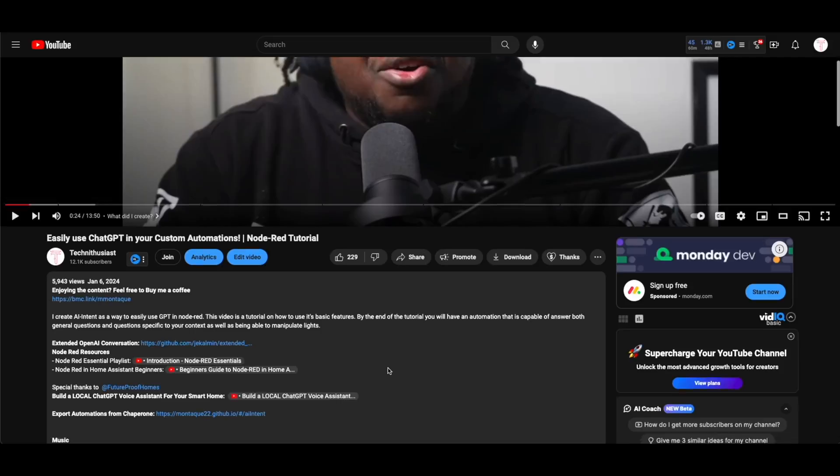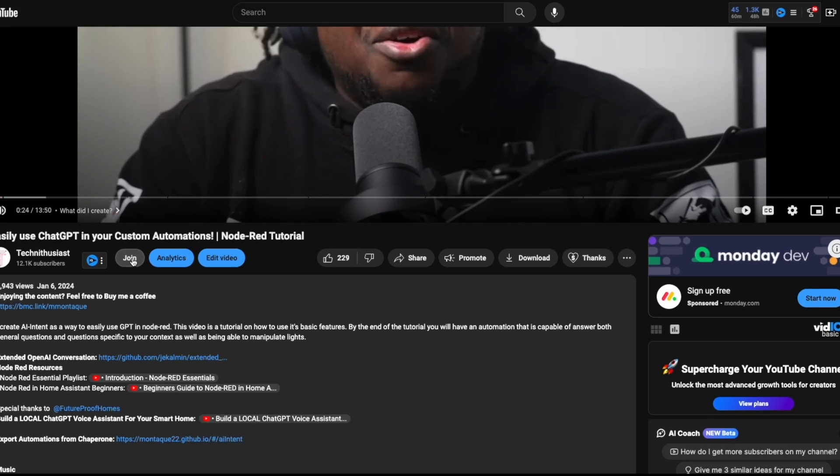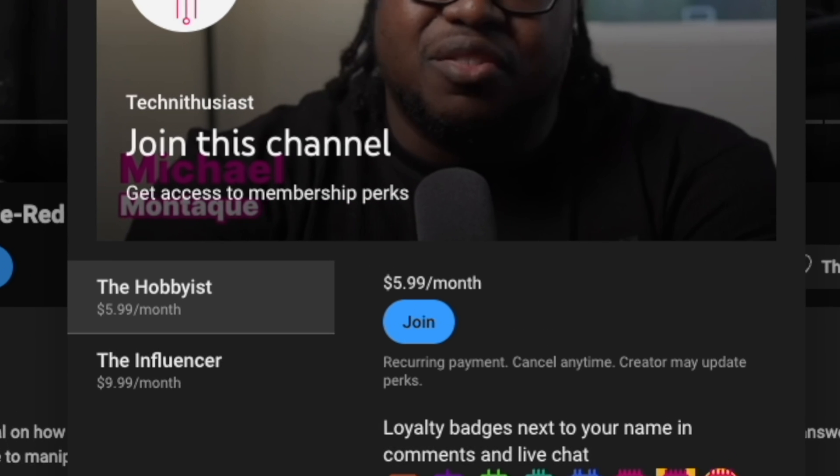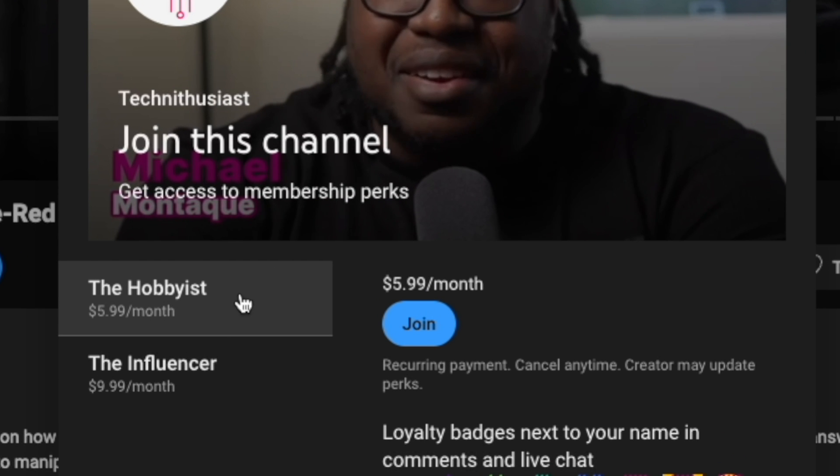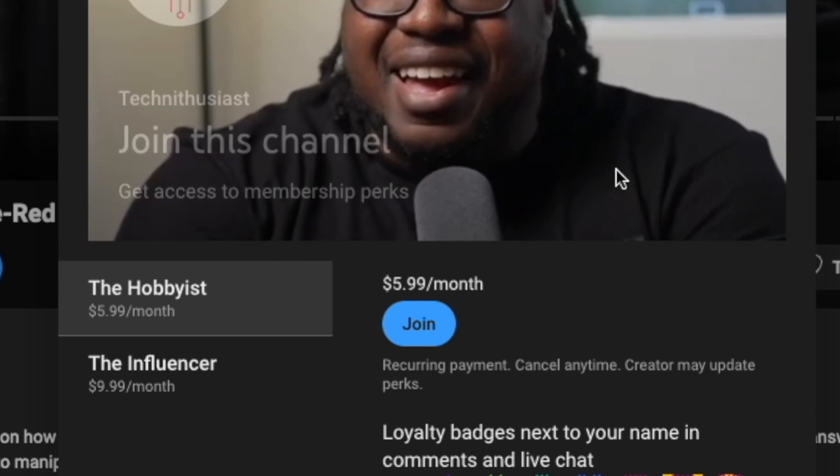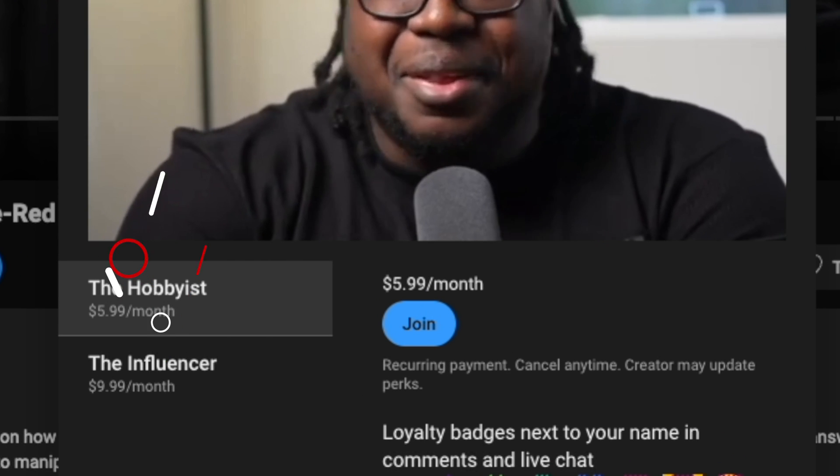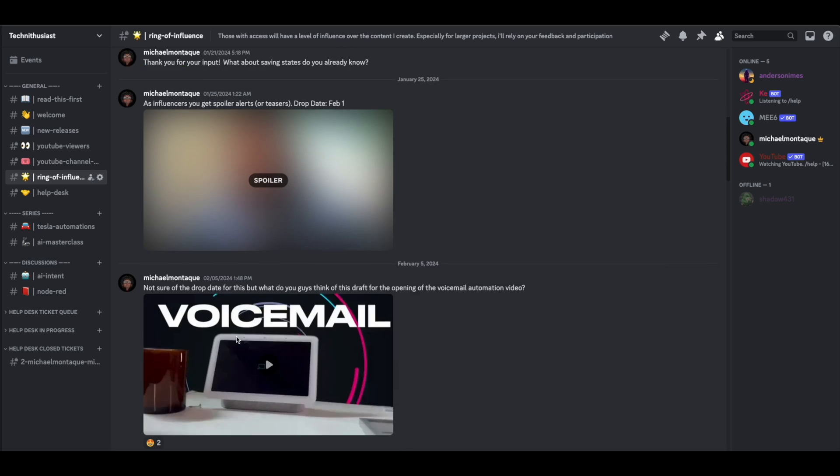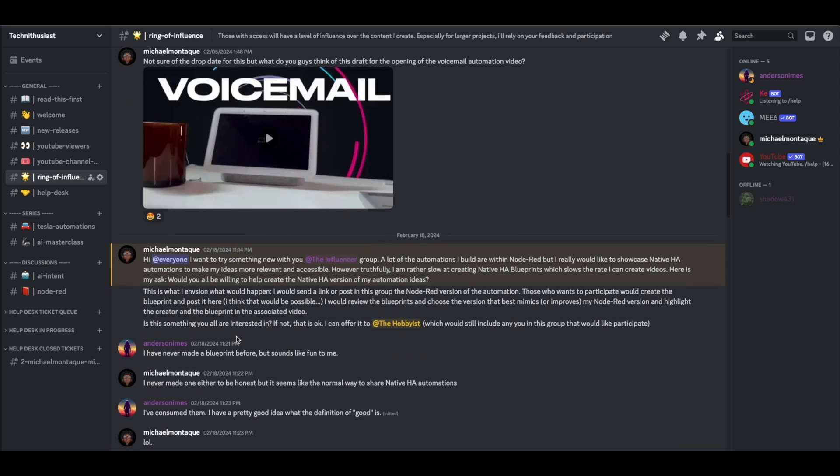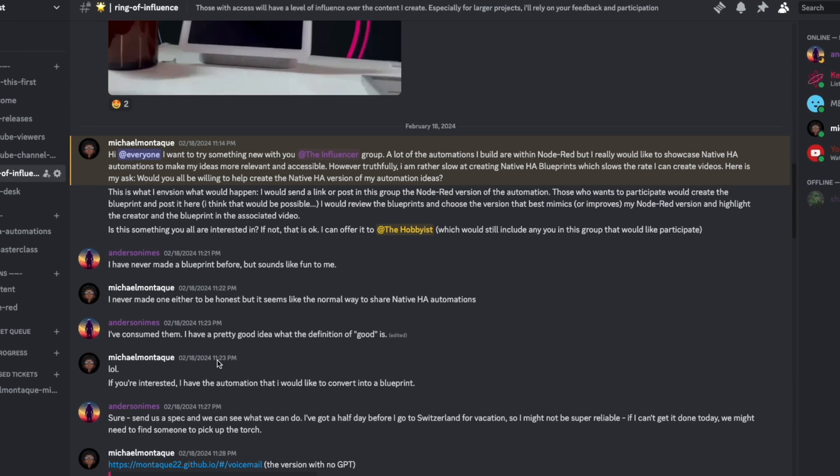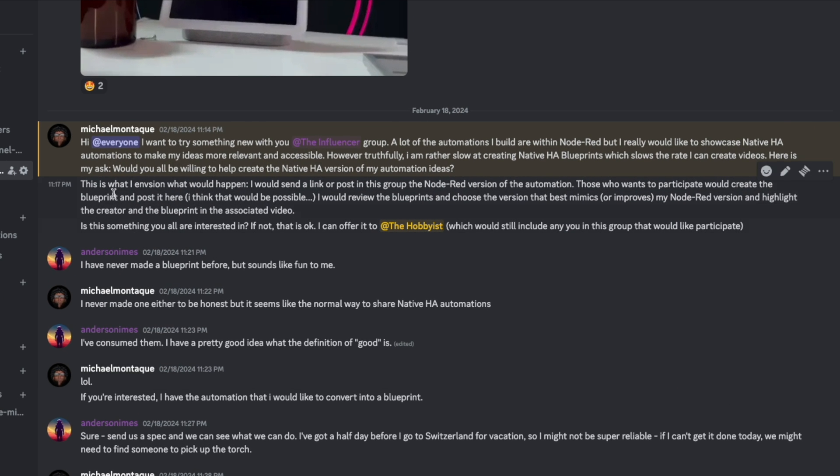But real talk right, I wanted to make this automation more accessible to everyone but I needed some help. This is where my channel members came through for your boy. I currently have two groups within my channel members: the hobbyists and the influencers. Influencers get first dibs on opportunities that would impact my channel, and when I reached out to them about this problem, Anderson Emez—I'm hoping I'm pronouncing that right, Emez or Imes—Anderson took the challenge and converted my Node-RED automation into this dope blueprint.